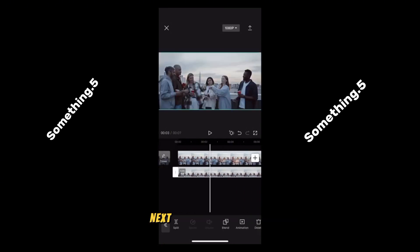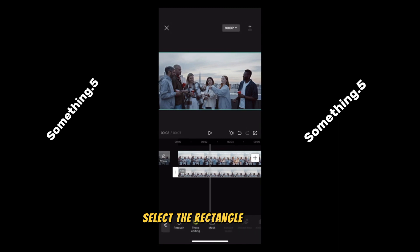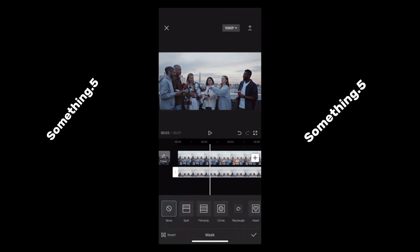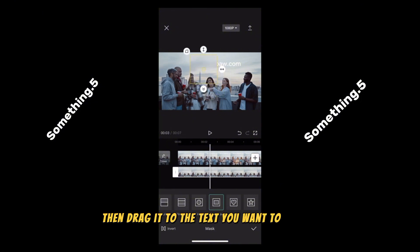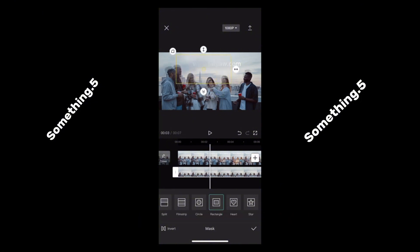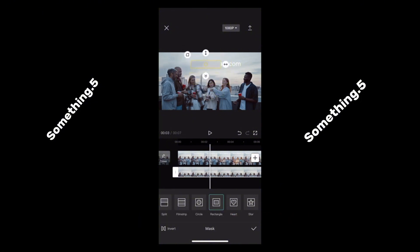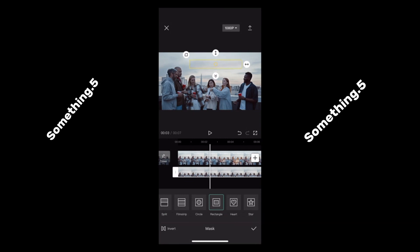Next, open the mask menu and select the rectangle option. Then drag it to the text you want to remove and also adjust the size until it covers the text perfectly.